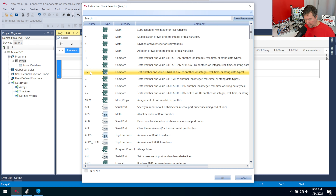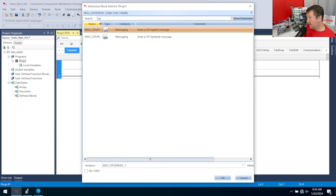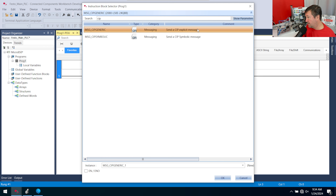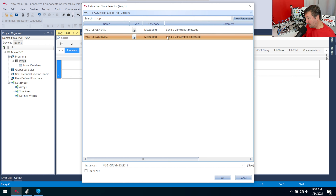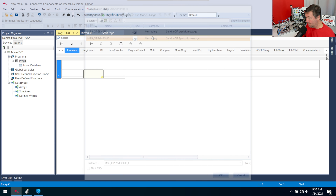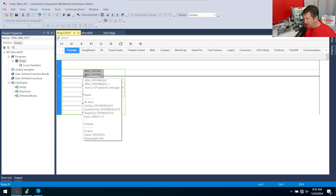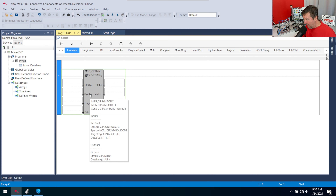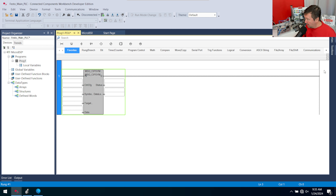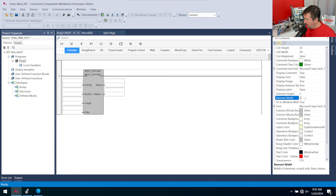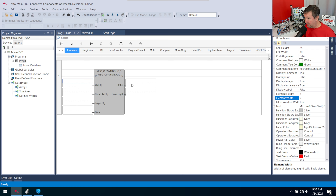This time we're doing CIP messaging. If you type CIP in the instruction search, you get two options: CIP Explicit Message, which exposes class, instance, and assembly details; and the CIP Symbolic Message, which is easier to use when communicating natively between compatible devices. Right-click to the right of your ladder, go to Properties, and change the element width to 6 so we can read the full parameter names.